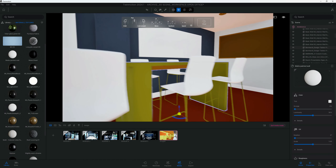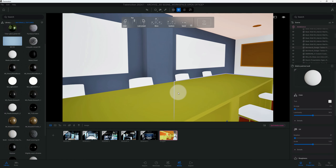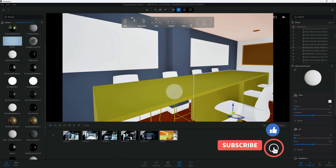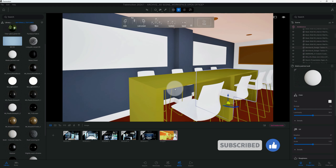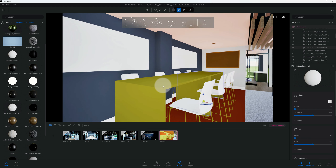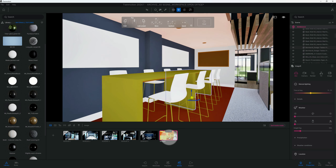We're going to apply that matte painted wall material to all our rubber base. Now we can click on our image and refresh it.